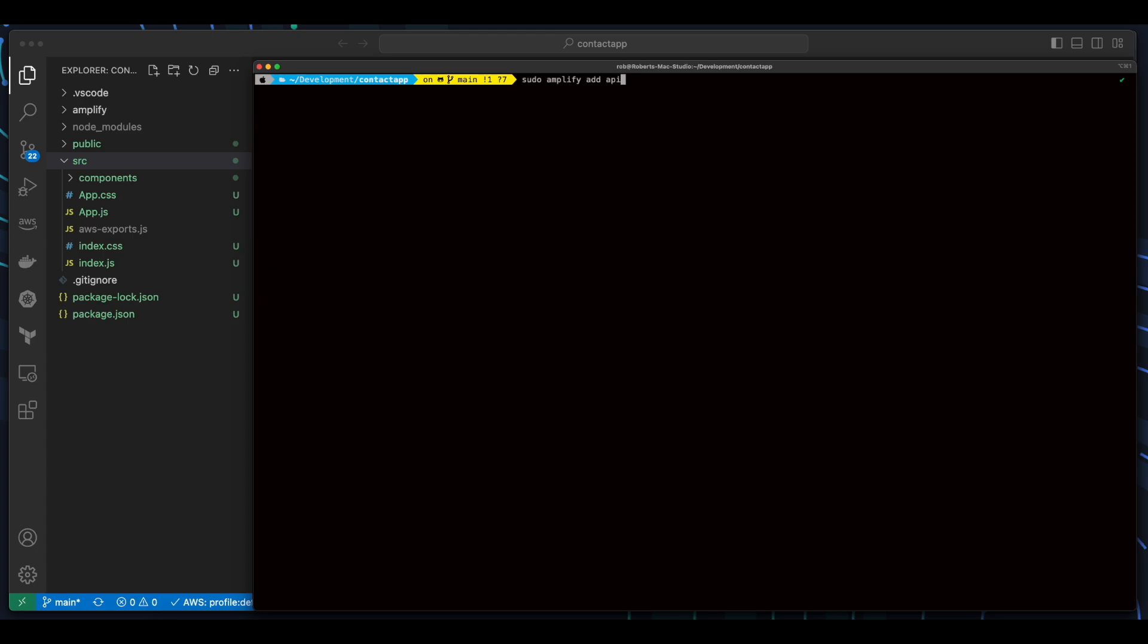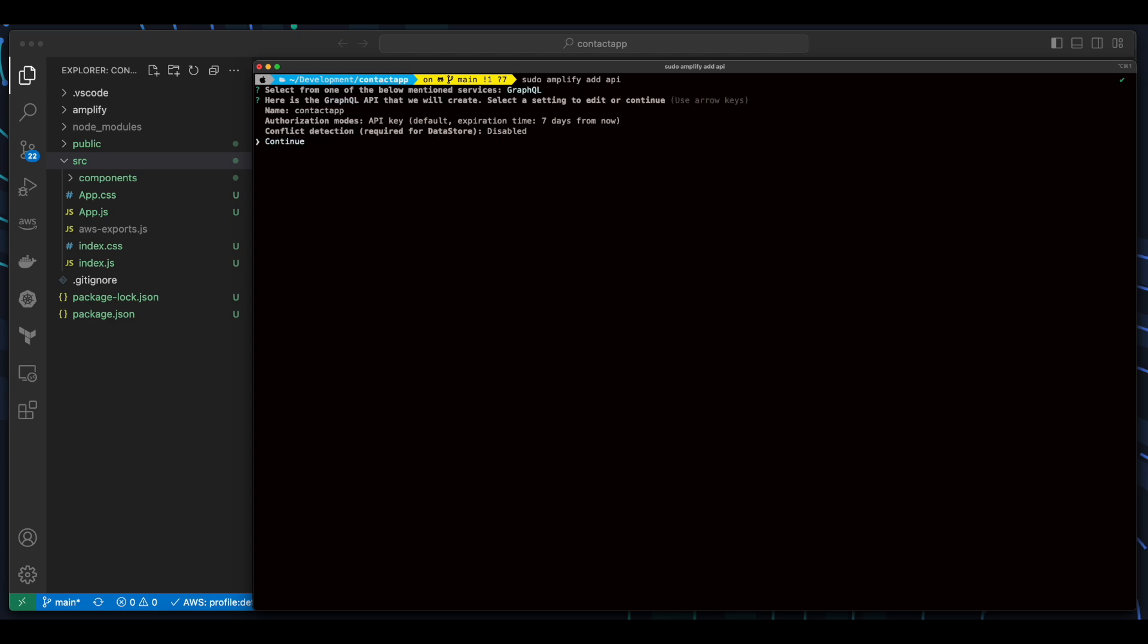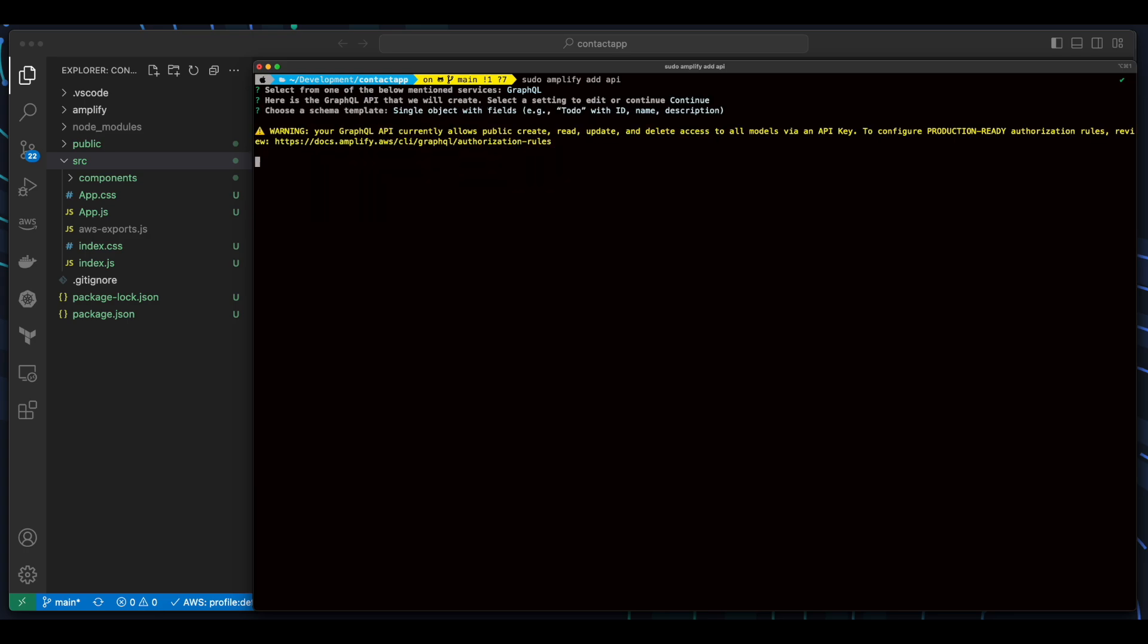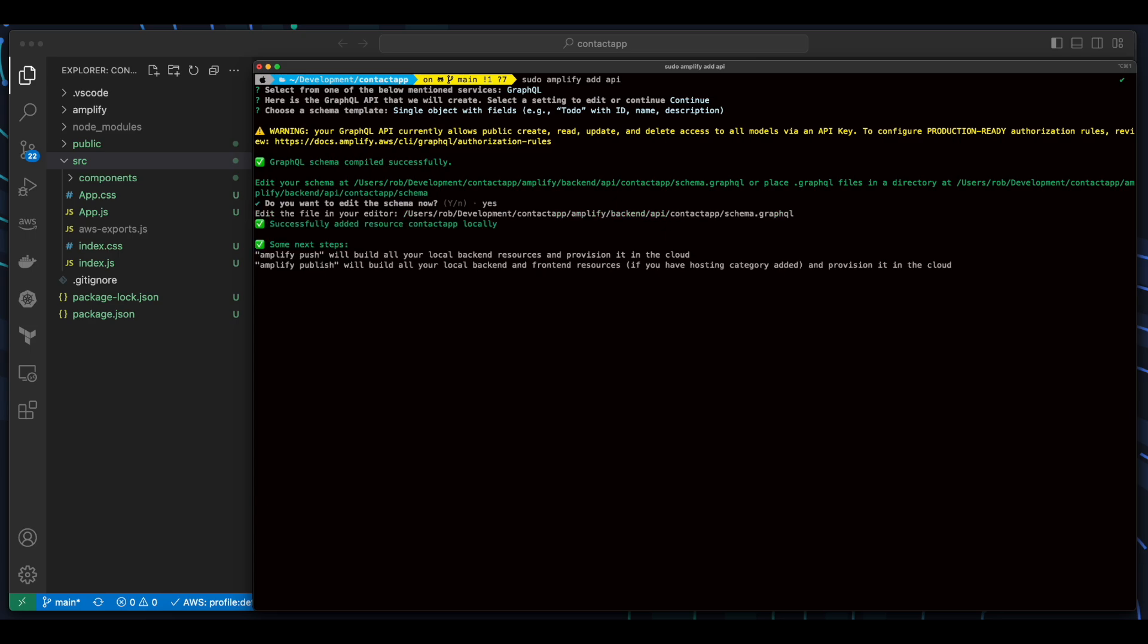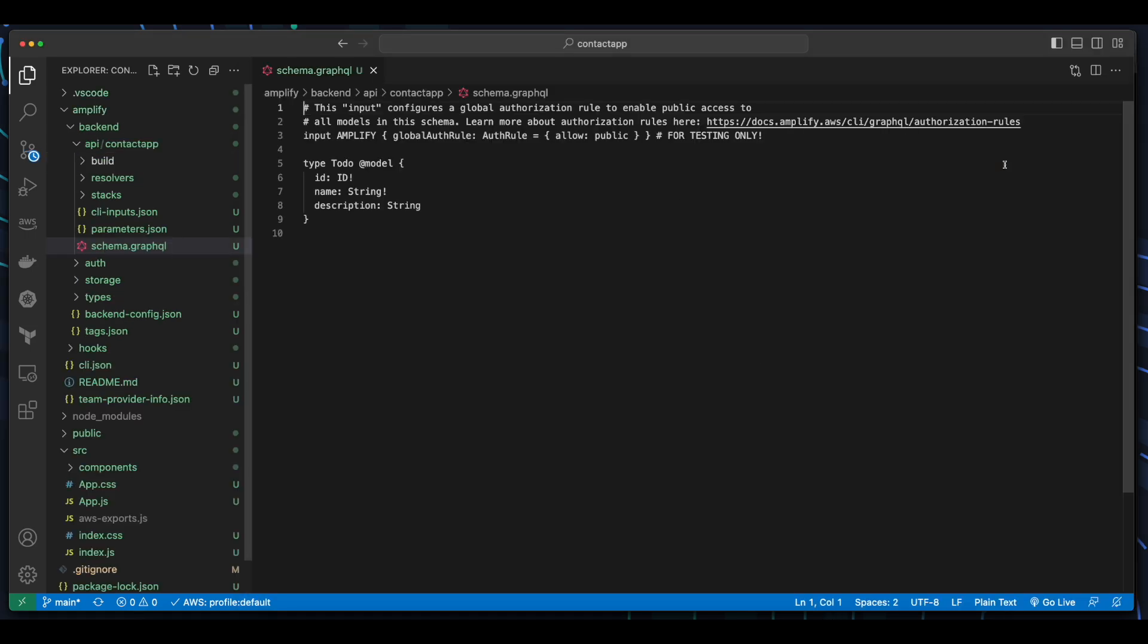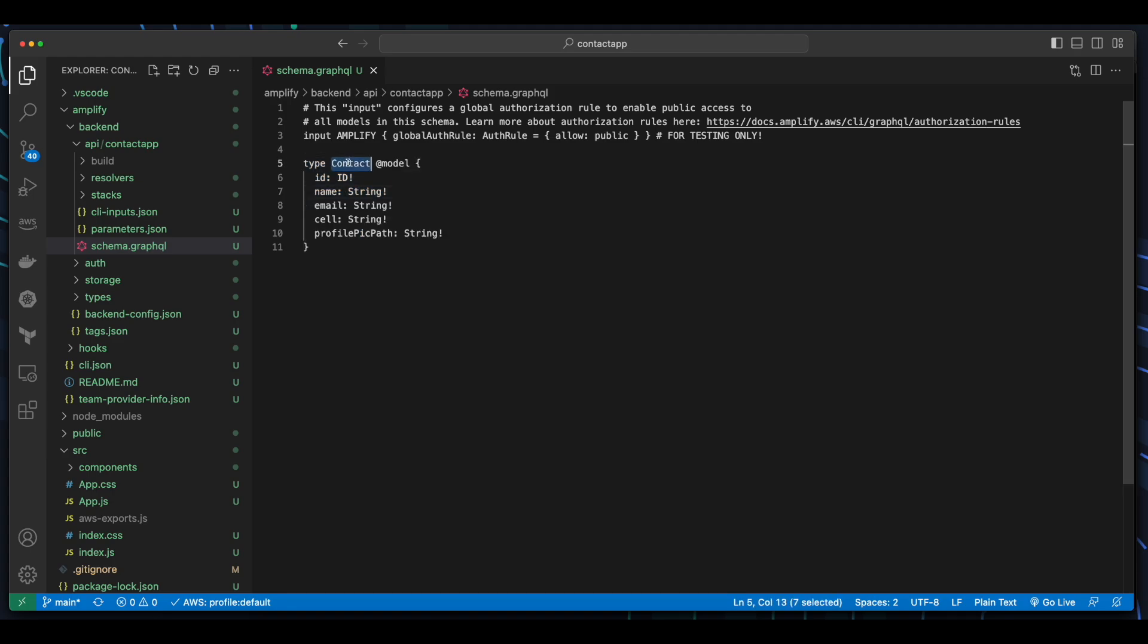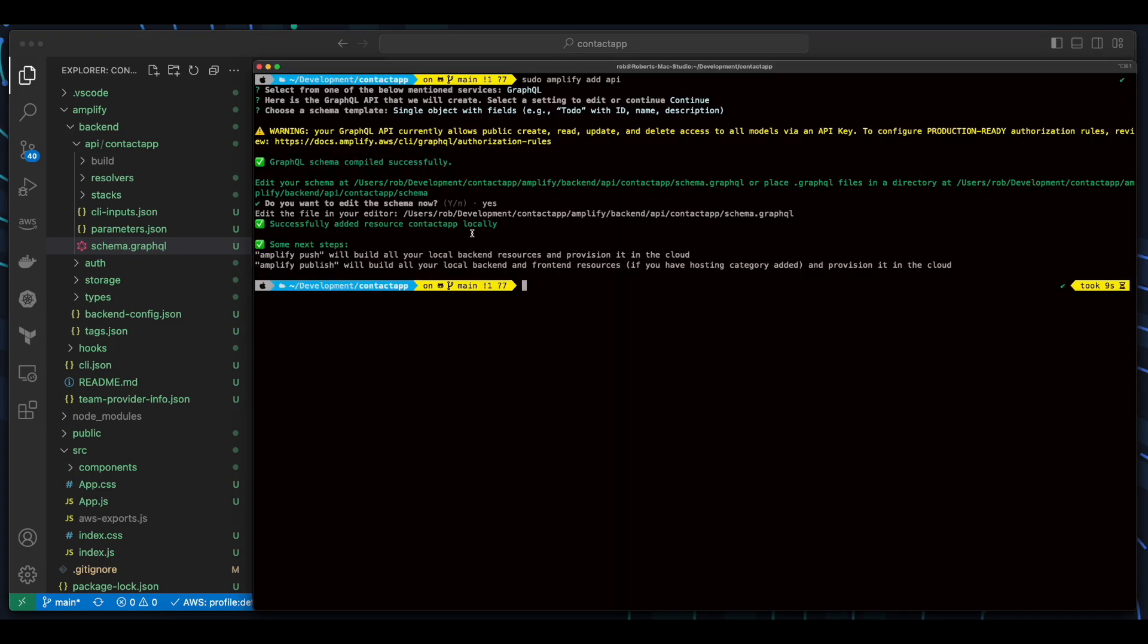Finally, I'll add an Amplify API. This will be a GraphQL API, and I'll use the Single Object with Fields template. Then say Yes to edit the schema now. I'll change the sample to-do template to be a model for a contact. The model will have a field for an ID, which will be Type ID, as well as properties for Name, Email, Cell, and Profile Pick Path, which will all be required strings. Now, I'll save the schema, and jump back into a terminal, and run Amplify status.